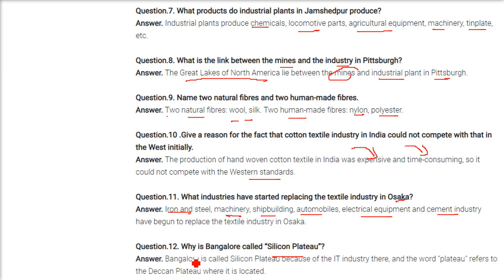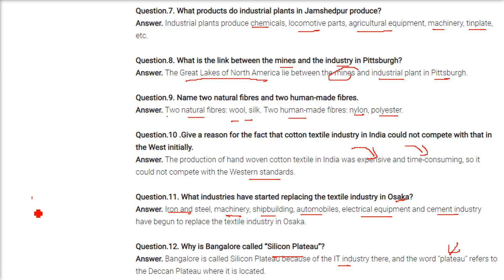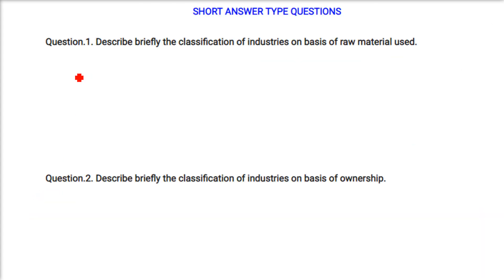Why is Bangalore called Silicon Plateau? Bangalore — Bengaluru — is called Silicon Plateau because of the IT industry here. 'Plateau' refers to the Deccan Plateau where it is located.